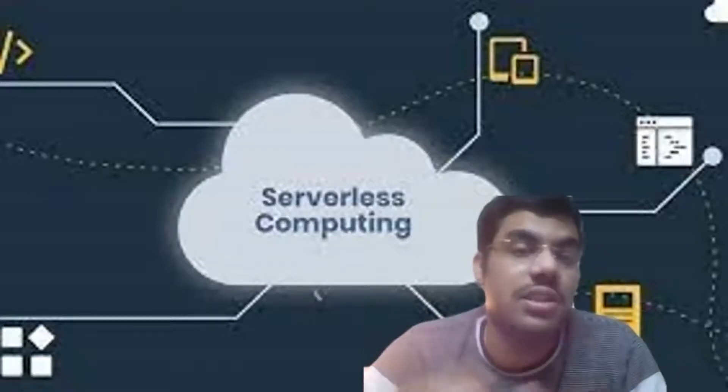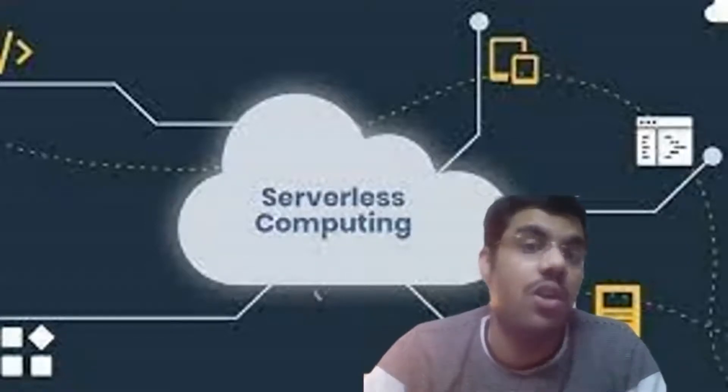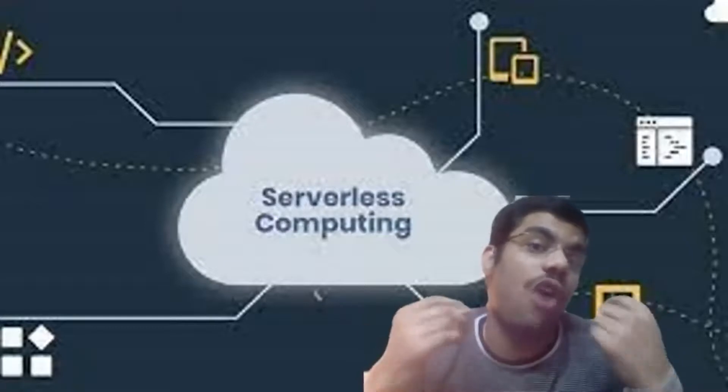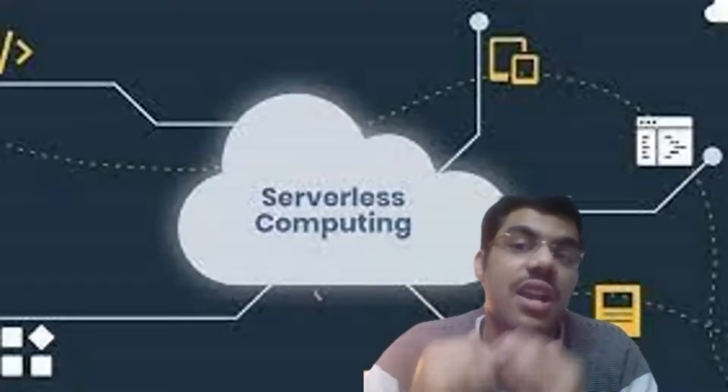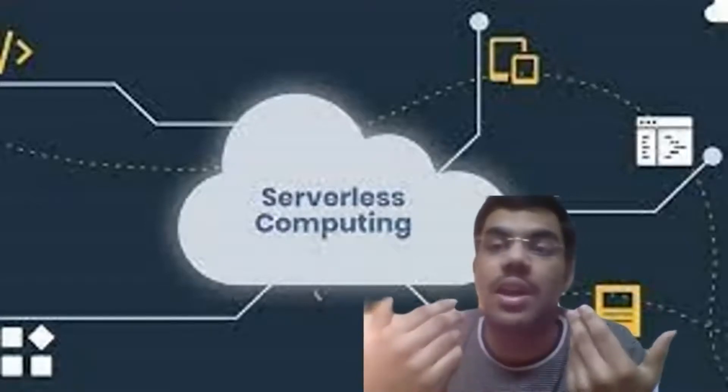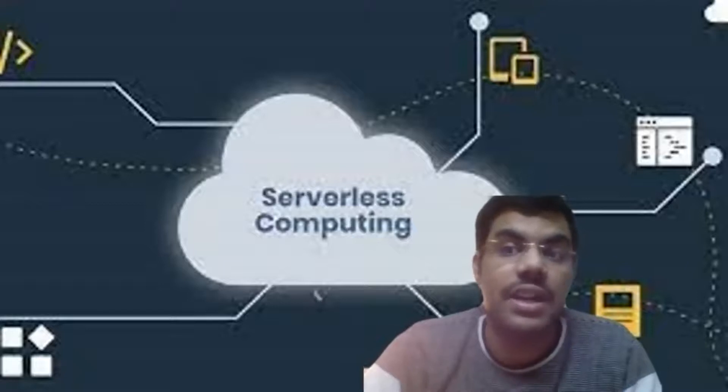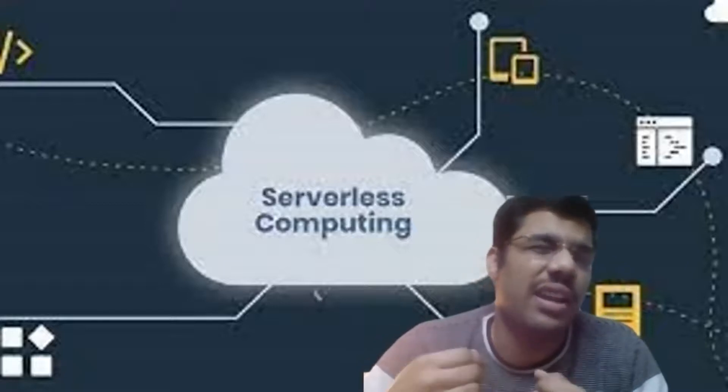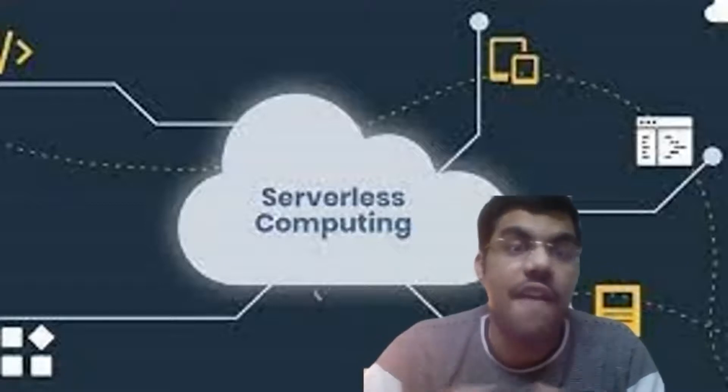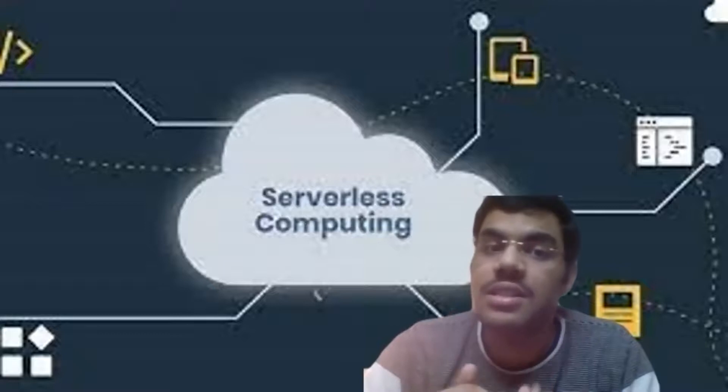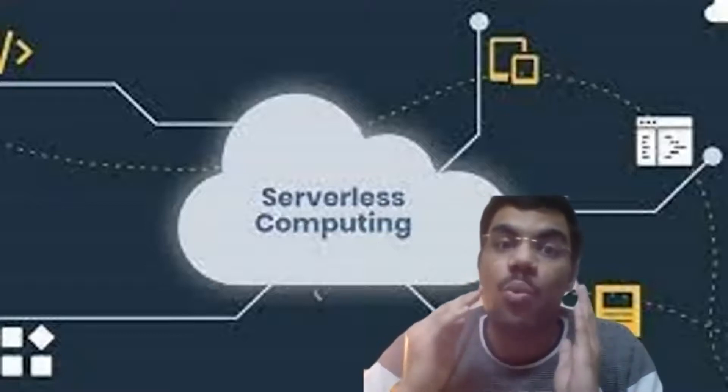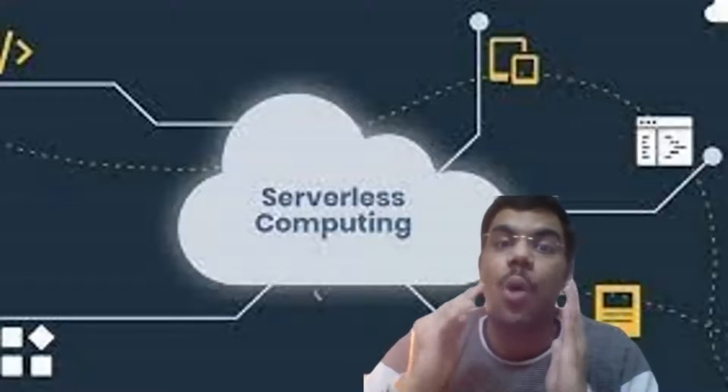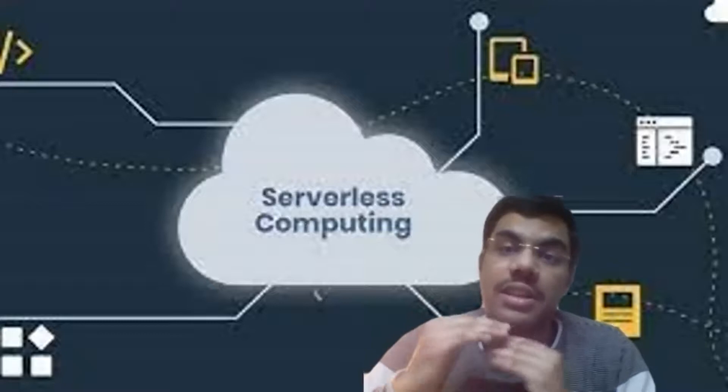Conflating serverless with a single service such as AWS Lambda is actually really unhelpful. We should probably just get that one out of the way straight away.